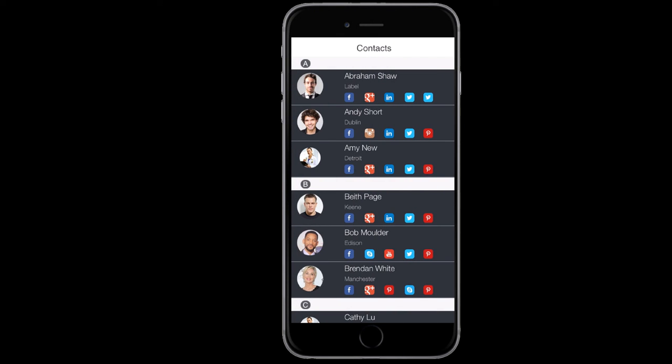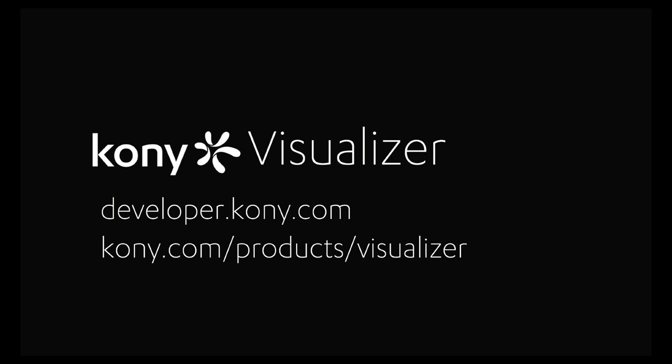This tutorial is the second part of a three-part series. In the next tutorial, we will learn about the new segment widget row animations in Visualizer 7.